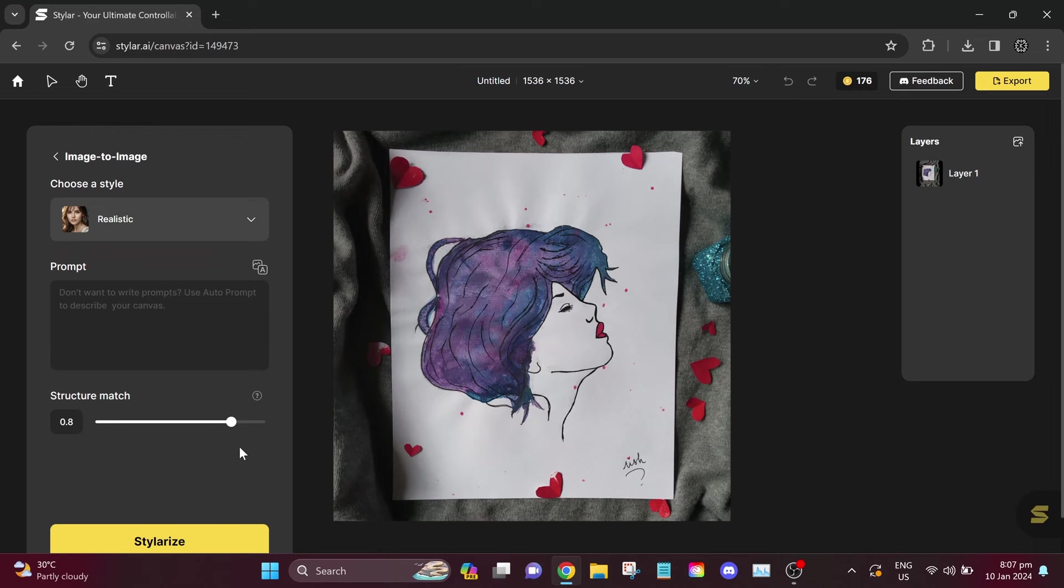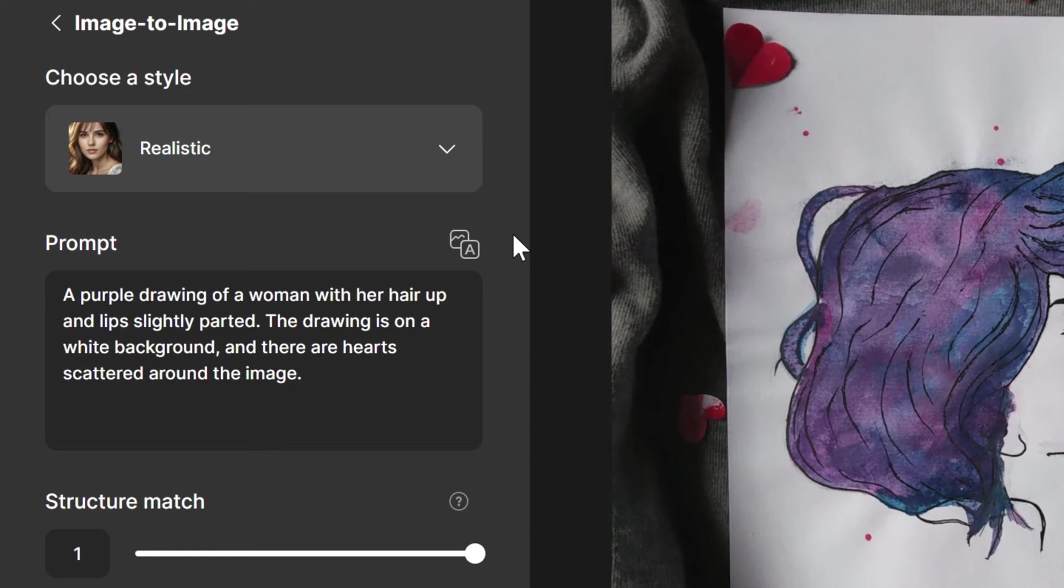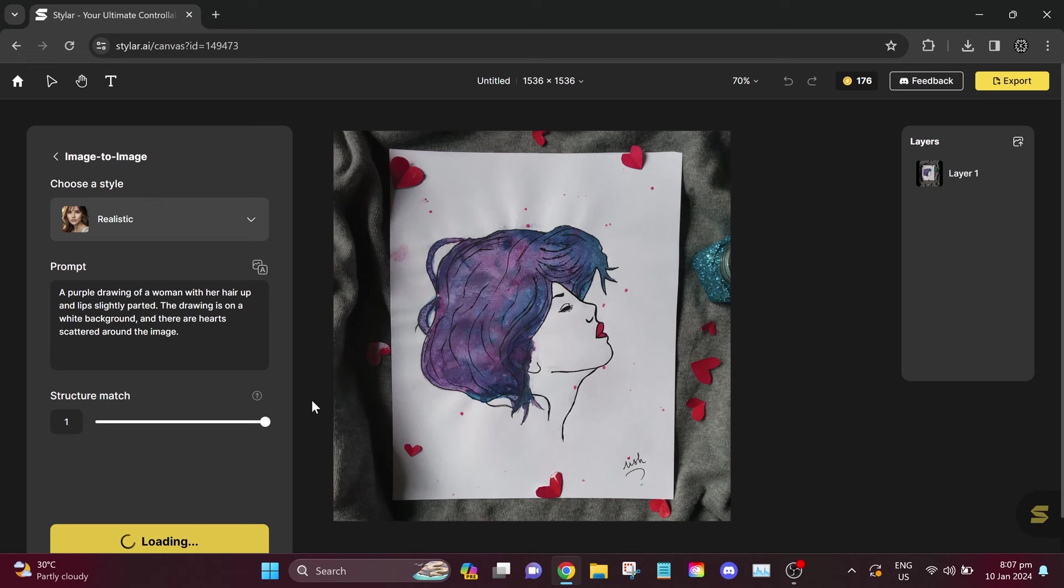Here is our fifth example. Let's now set our structure match to one and click auto-prompt. A purple drawing of a woman with her hair up and lips slightly parted. The drawing is on a white background, and there are hearts scattered around the image. I think this is a very good prompt. Let's now click stylerize.